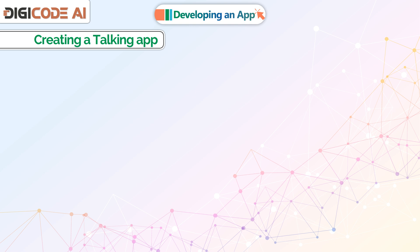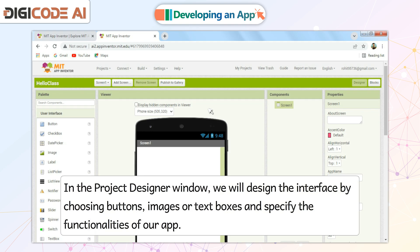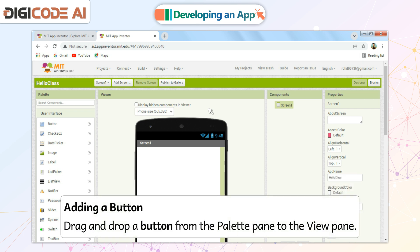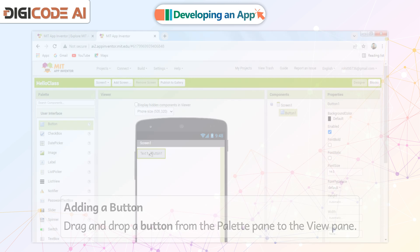Creating a Talking App. In the Project Designer window, we will design the interface by choosing buttons, images, or text boxes and specify the functionalities of our app. Adding a Button: Drag and drop a button from the palette pane to the view pane.